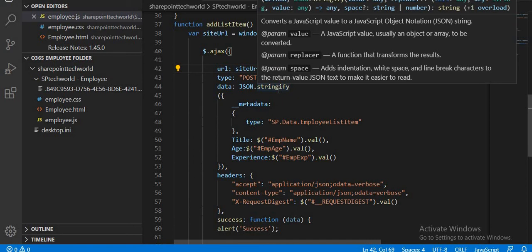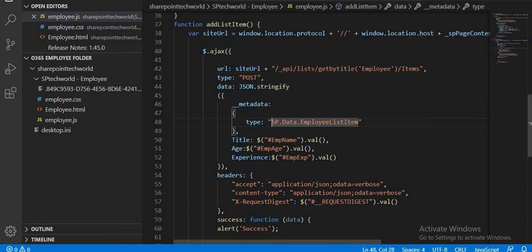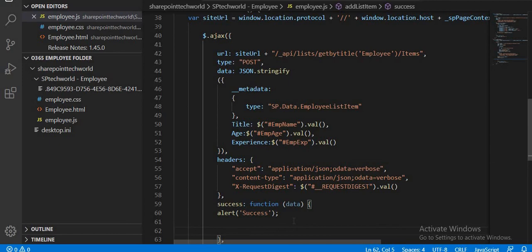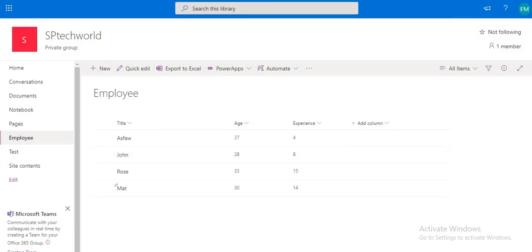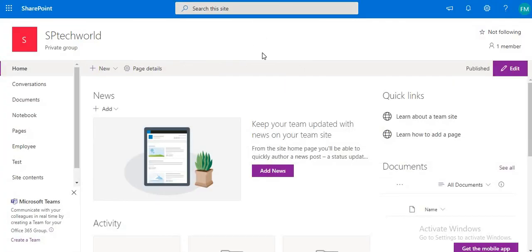So to summarize: other than changing the request type to POST, we pass our data using JSON.stringify with the JavaScript object containing the metadata type — which you can get via the full name in the browser or by typing SP.Data.YourListNameListItem — and then pass the fields you want. We have successfully implemented the create list item task. If you like my training please like and subscribe to get notifications for upcoming videos. Thank you so much.